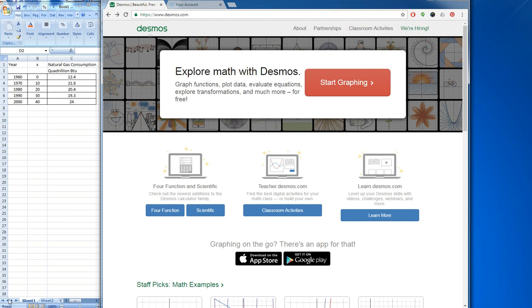I'd like to show an example of modeling data using a cubic regression. The data we're going to be modeling is a number of points which show natural gas consumption in quadrillions of BTUs for a number of years. The tool we're going to use is Desmos, so we can go to the website and begin graphing.